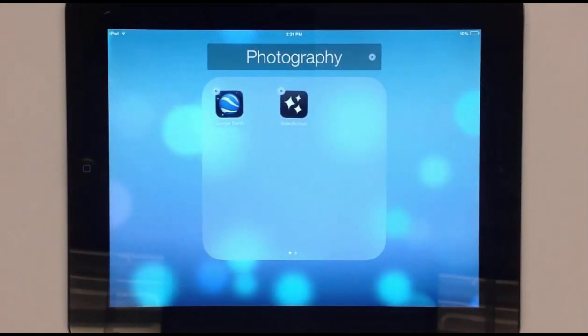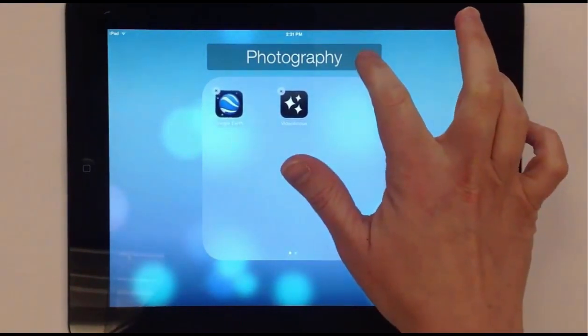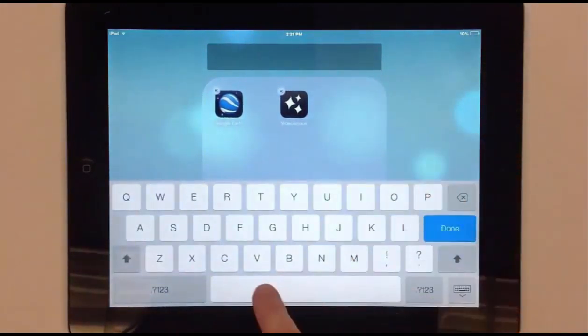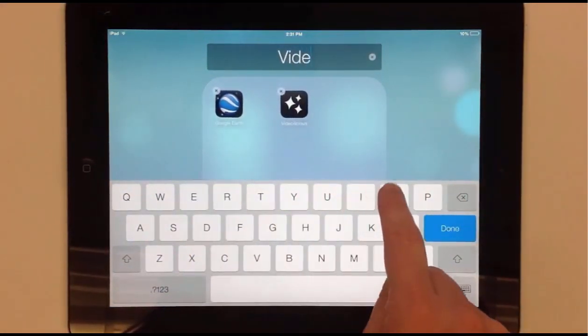Change the folder title by tapping the X and typing the folder title you prefer.